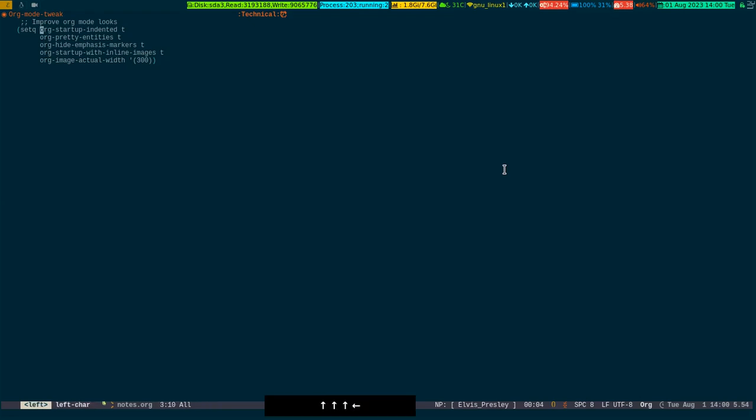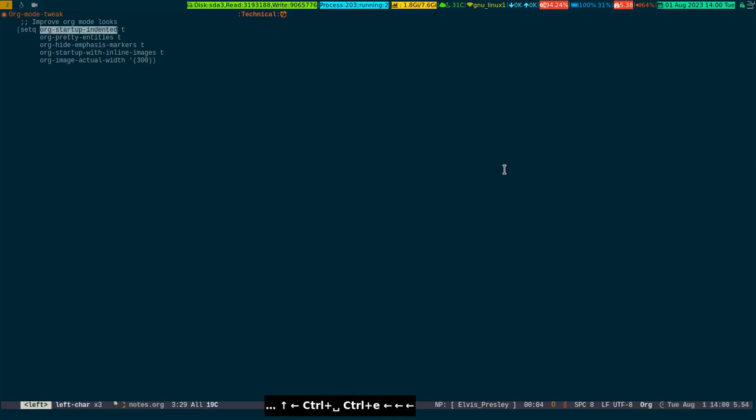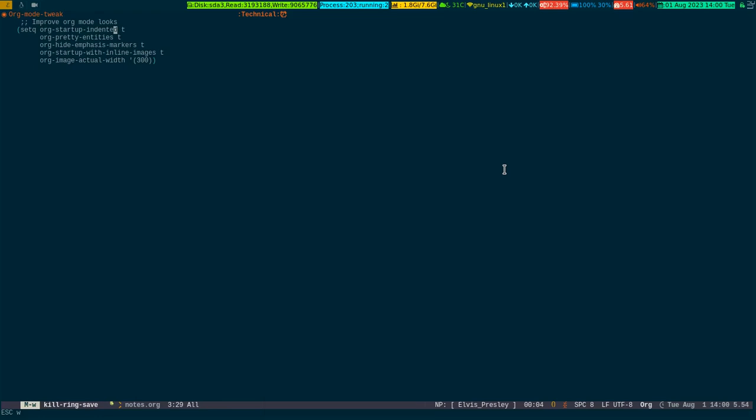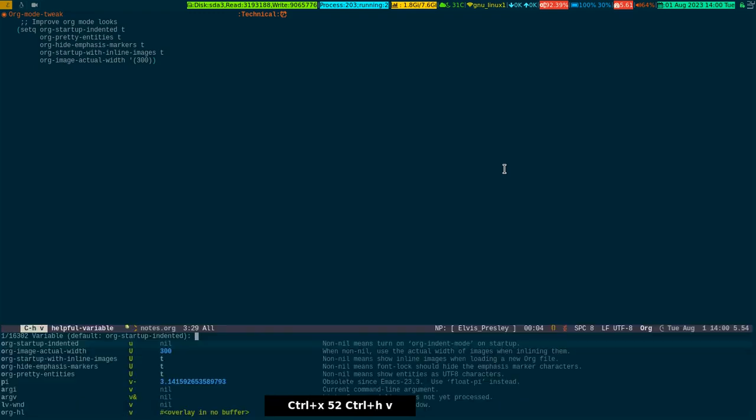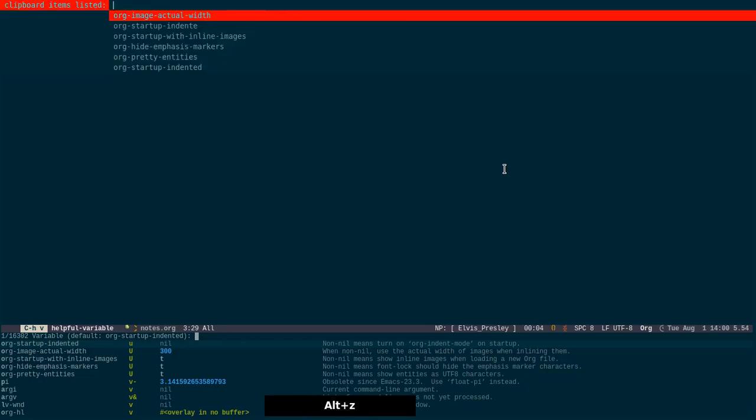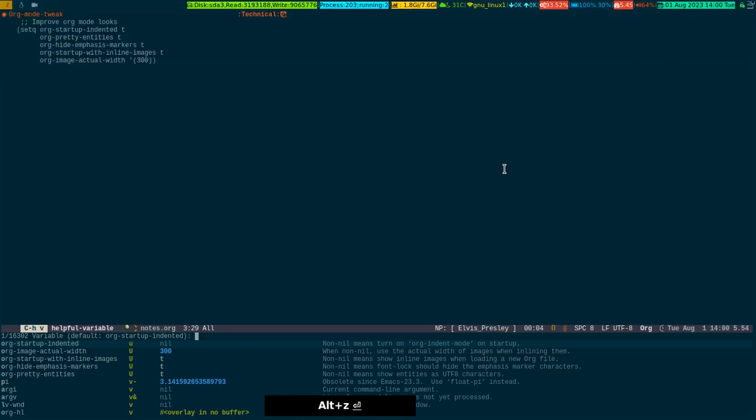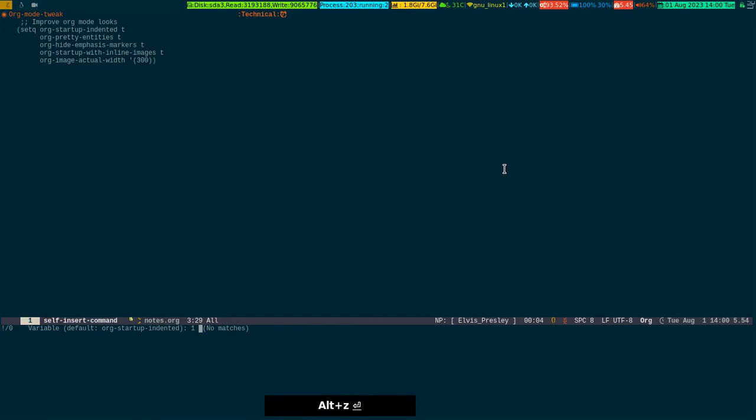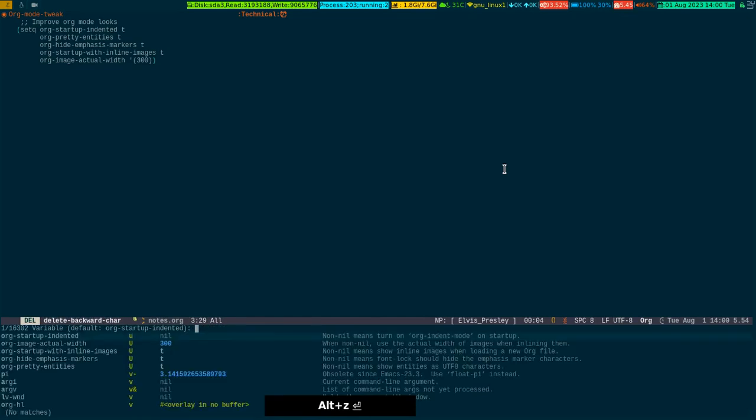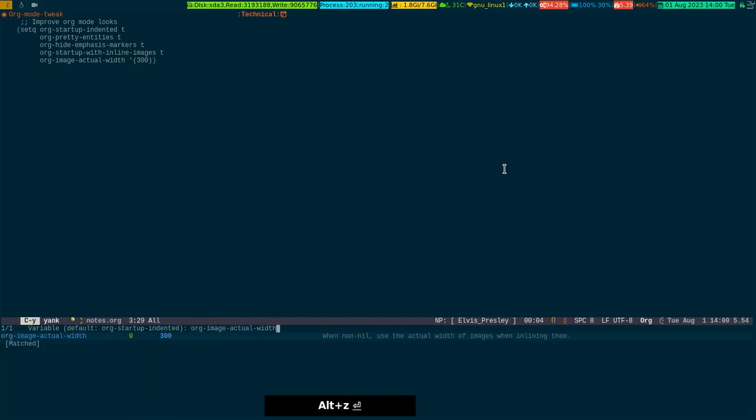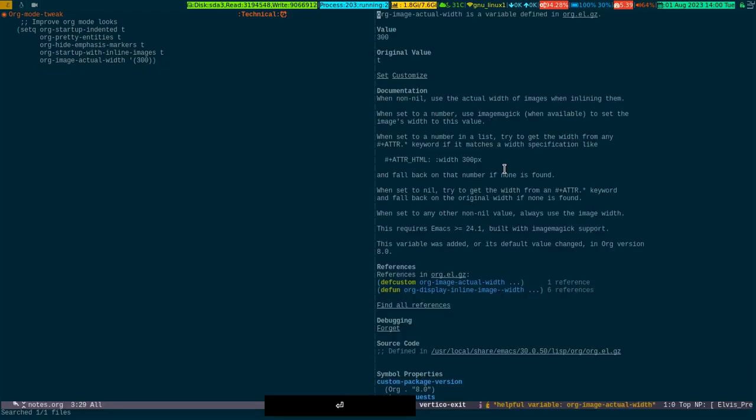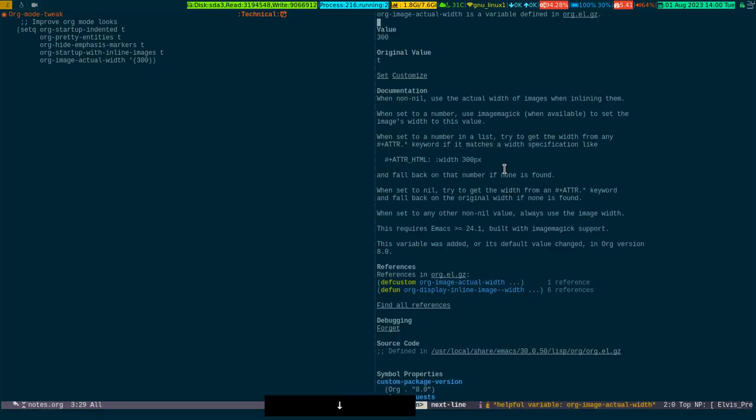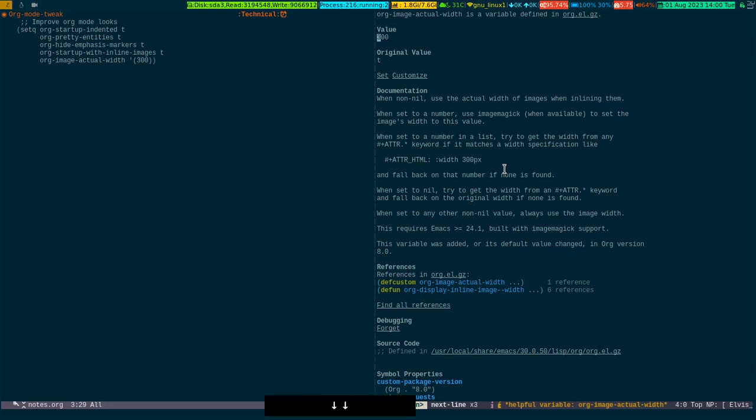First of all, let me copy it and then control X control H V. You can see if I press enter and it will simply open up. The first one is called org-image-actual-width.